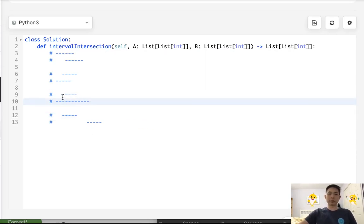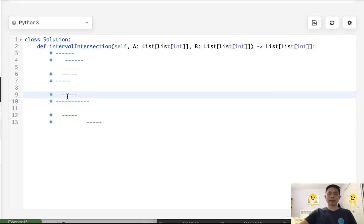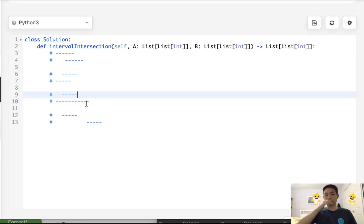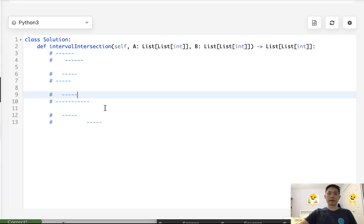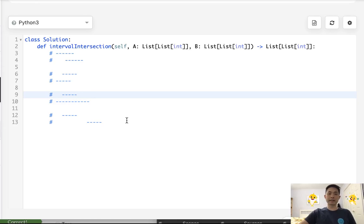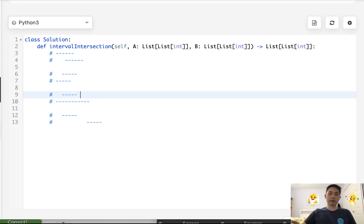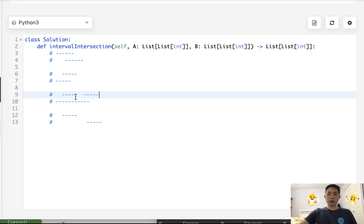So we compare these two and we find the max start time and the min end time to be here. So we got our intersection. Now, how do we move on? Well, all we need to really know is which one between these two has the smaller end time. Because imagine that the next intersection looks like that. Well, we've already counted the intersection here.